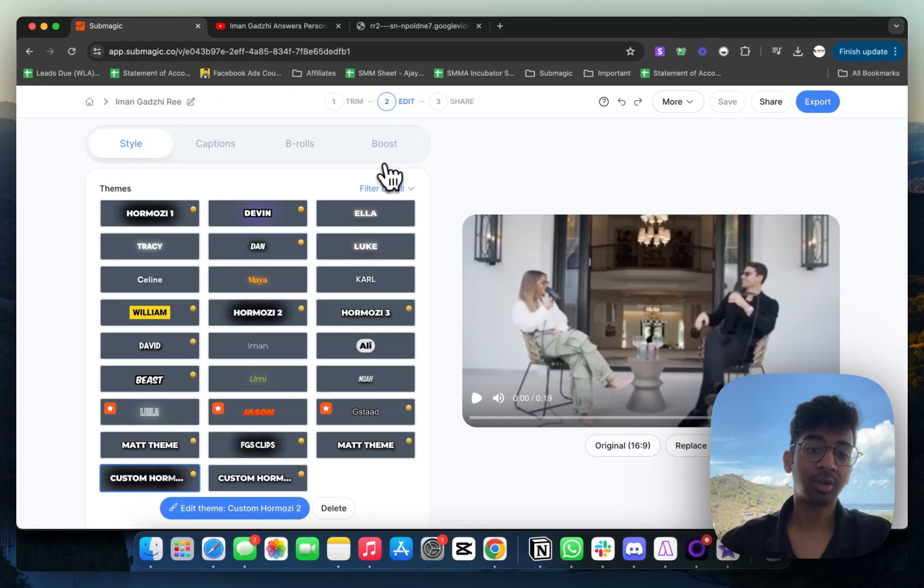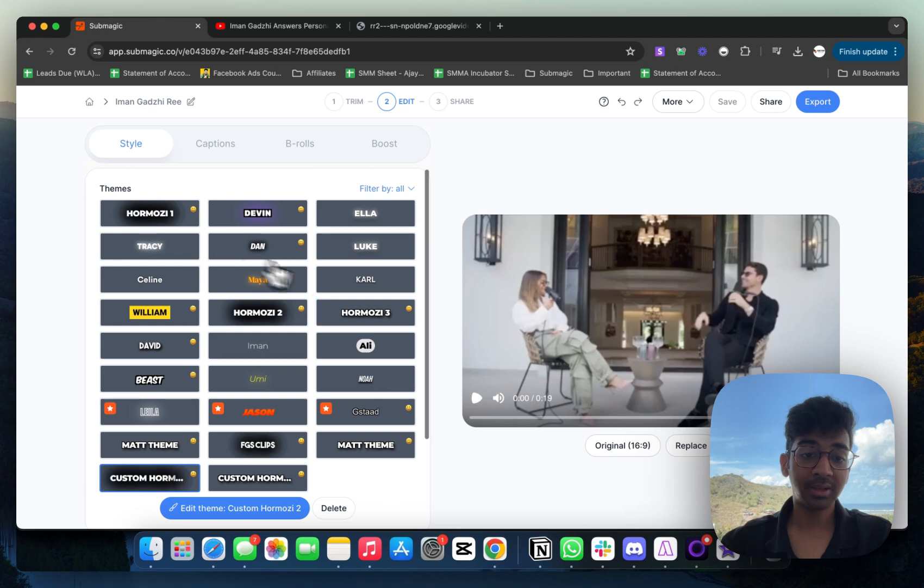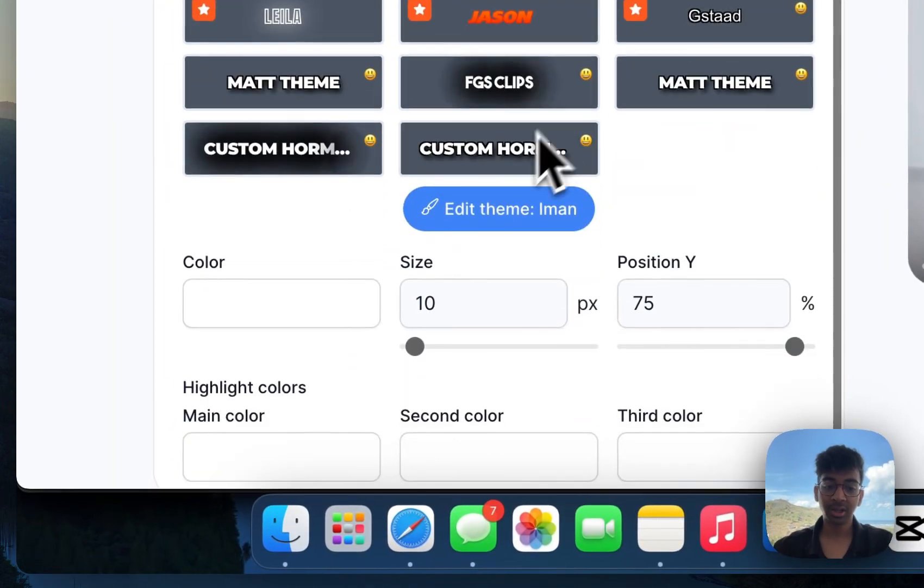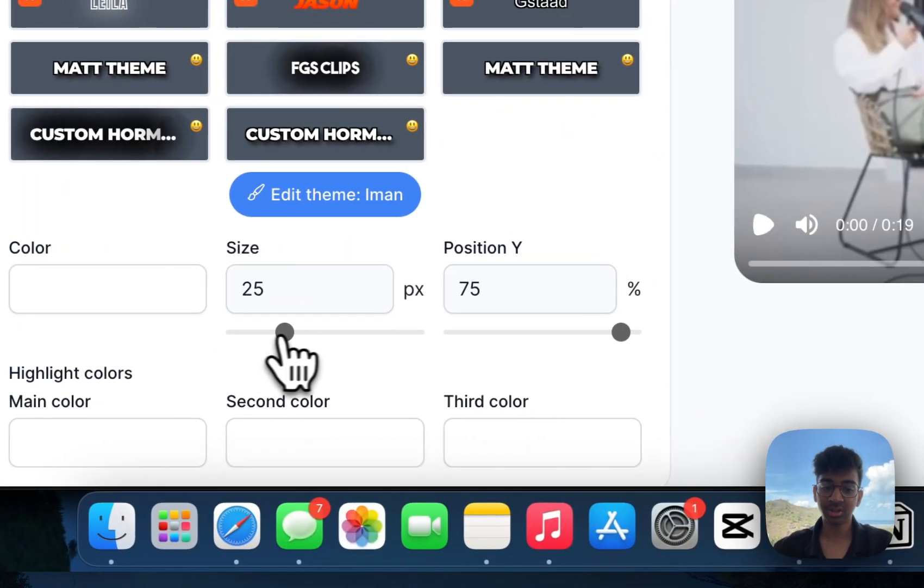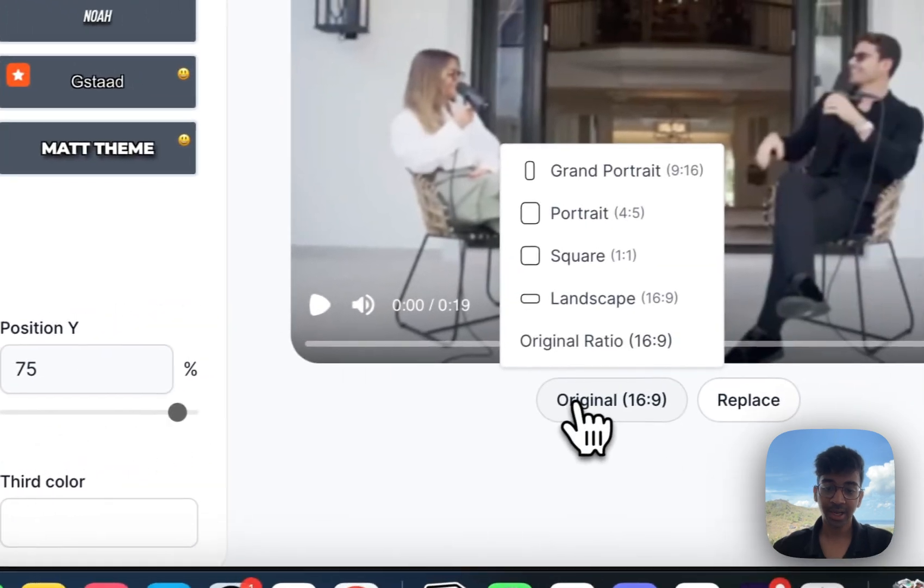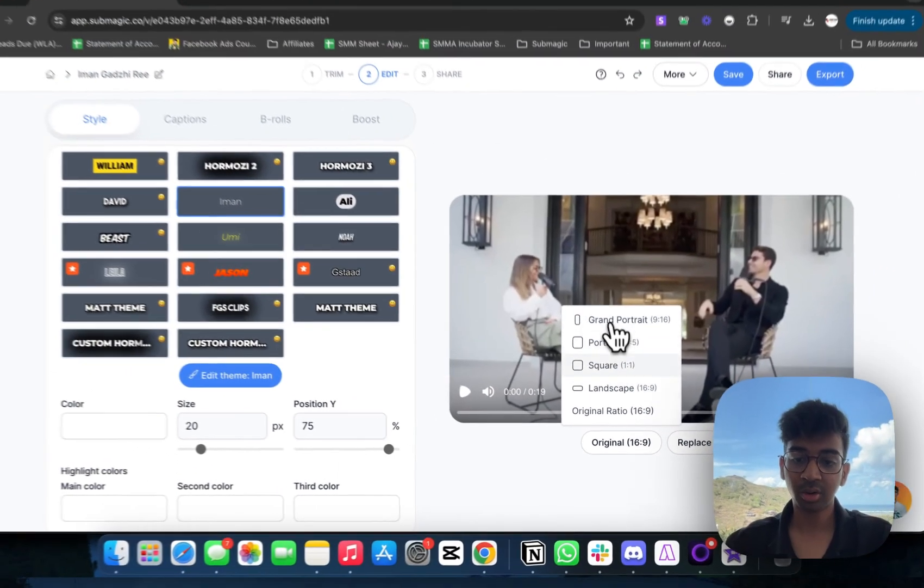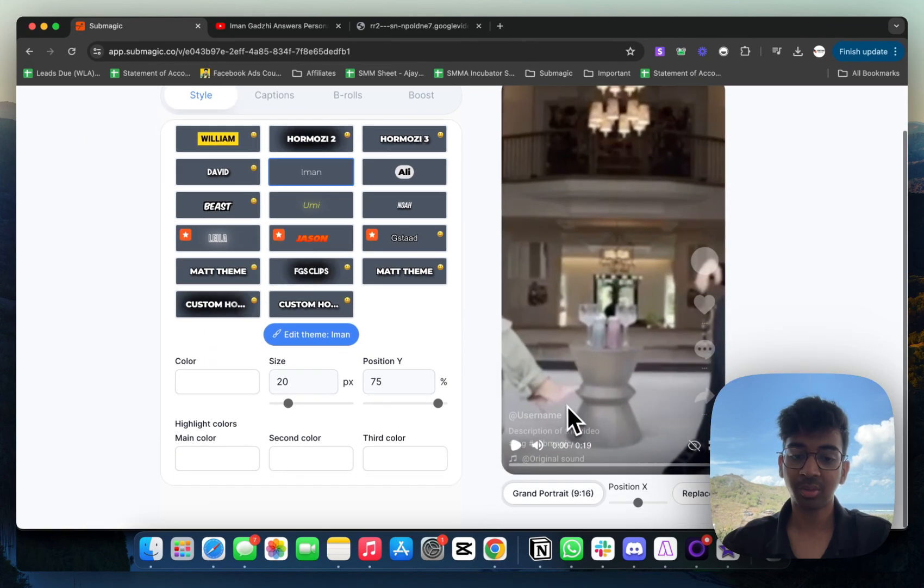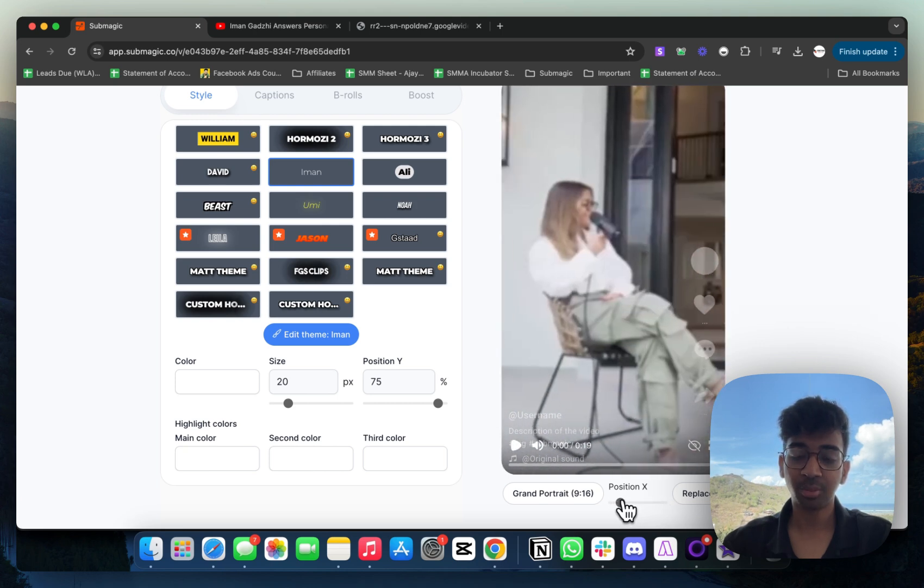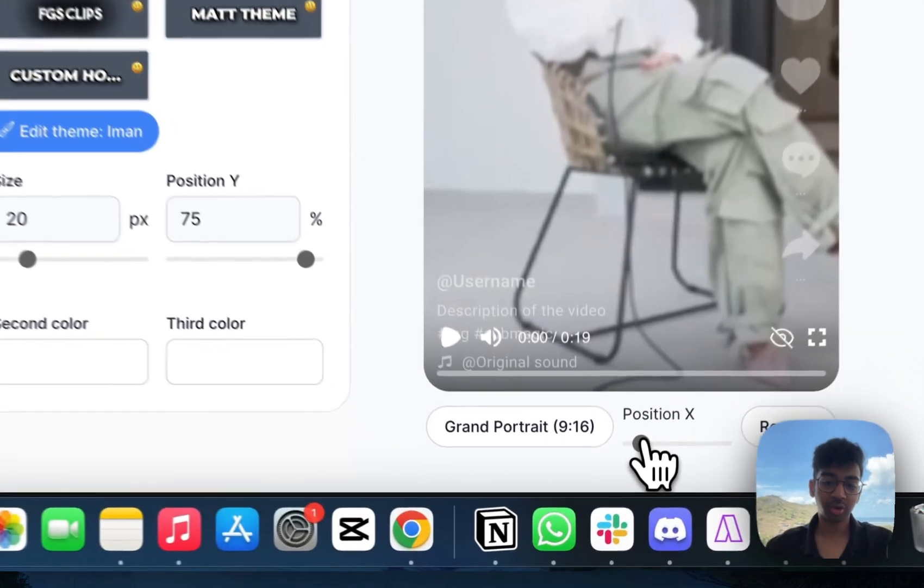Then we're going to go into edit. Once you click on edit, you will see that we've come into the edit feature where you've got all these themes to choose from. As you know, Iman Ghazi has a specific theme he uses. If I click on Iman over here, the Iman theme is going to be put. You can choose the color, the size, the position. To convert it into a reel, you have to click on this. Its original ratio is this. If I click on this, it's going to be converted into a reel. I can also position it to focus on Iman or focus on the host of the show. Let's just say I'm going to put it in the center right now because I have to crop it.